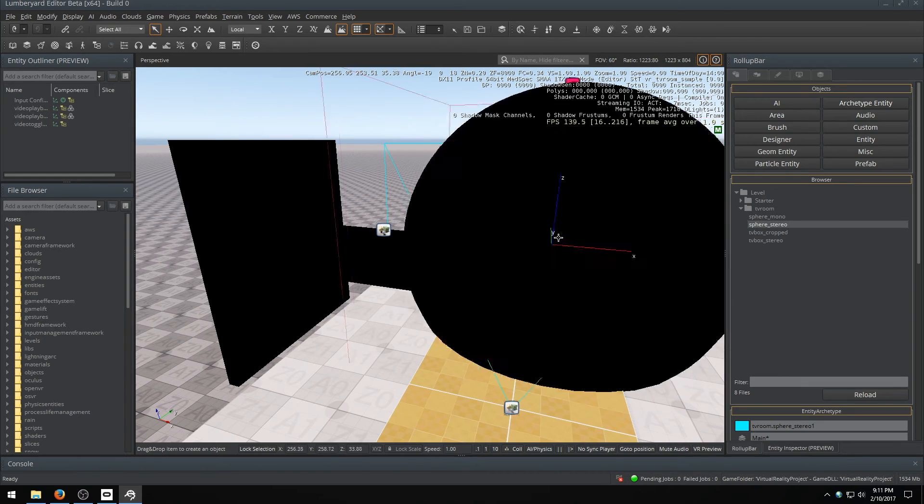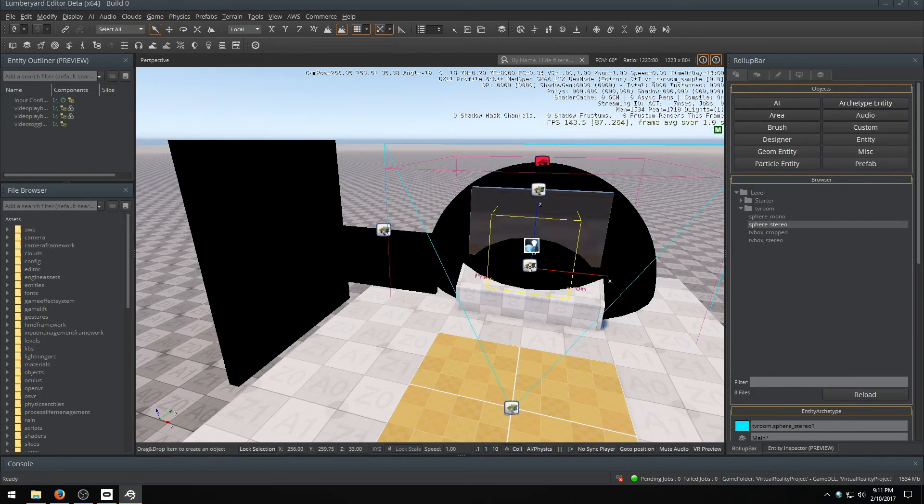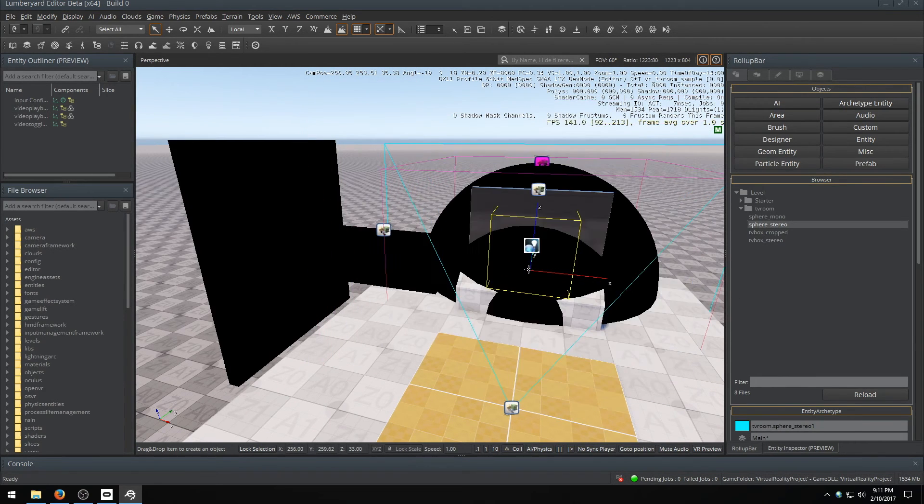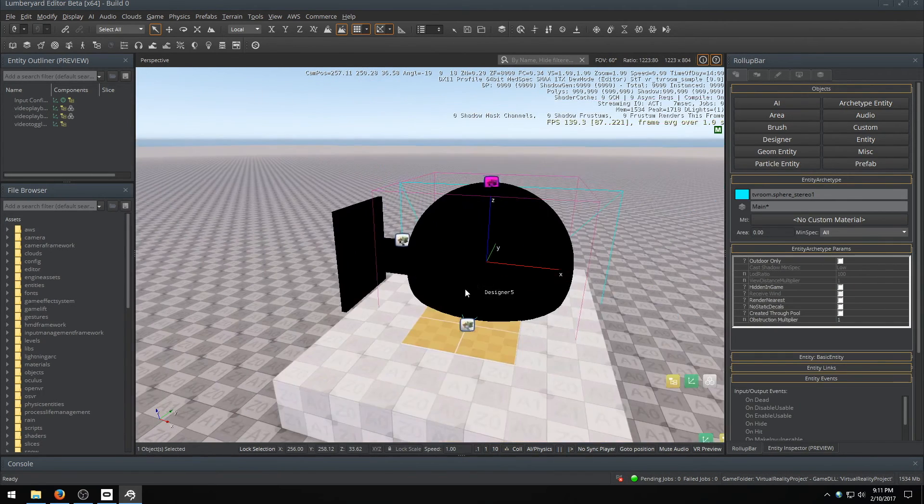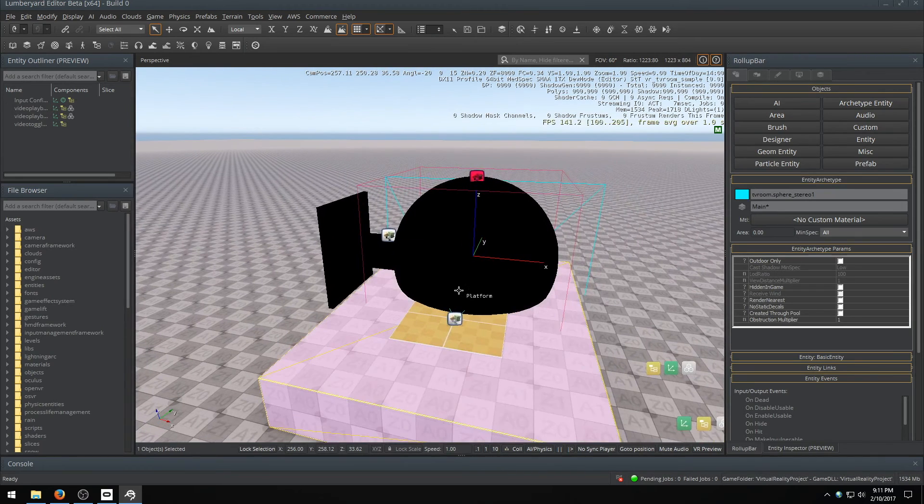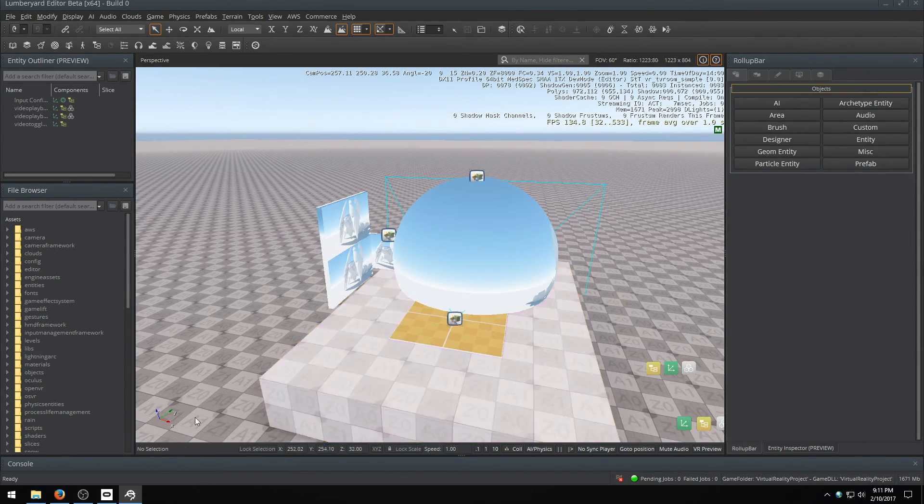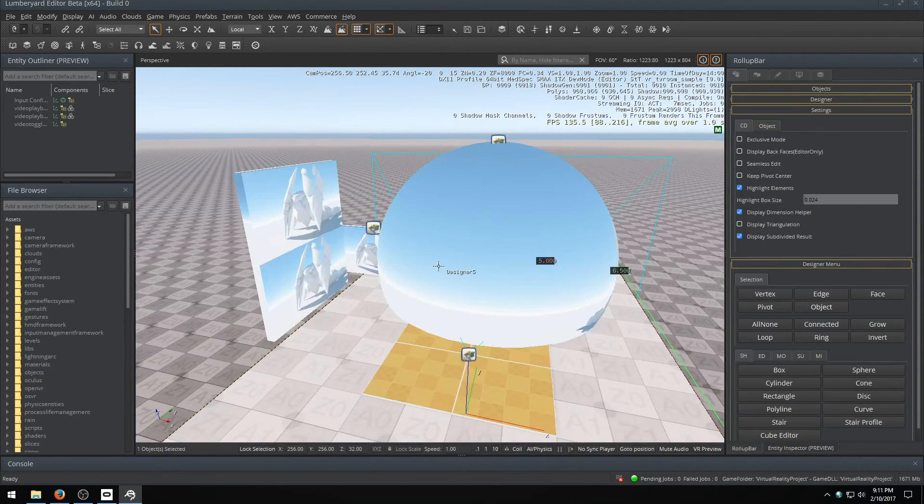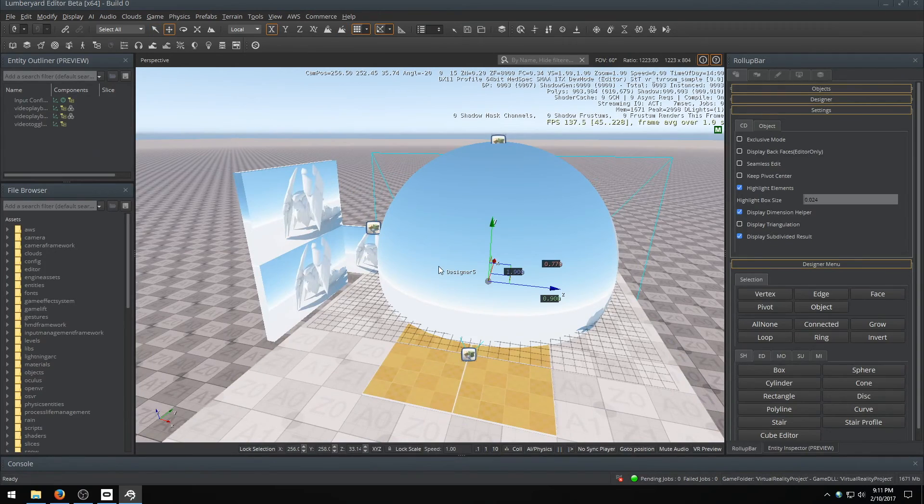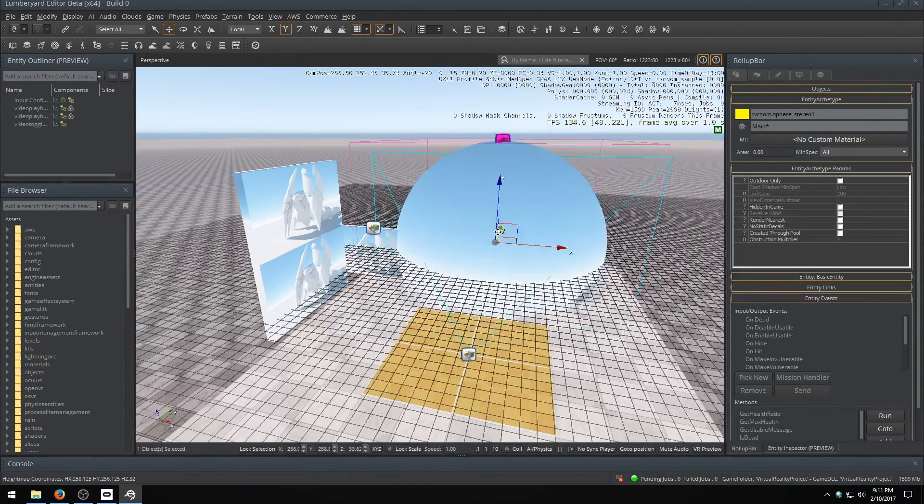One of the coolest functionalities is you can actually display your videos on spheres. So if I push control G, it's actually playing that video on a sphere instead of on a square.